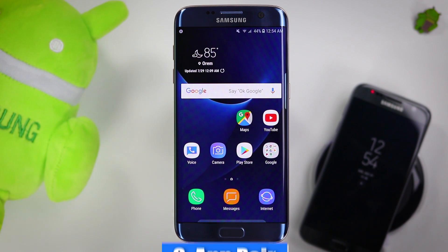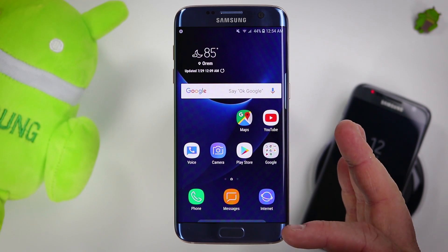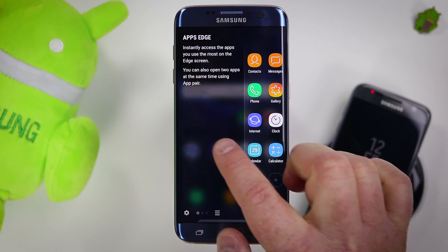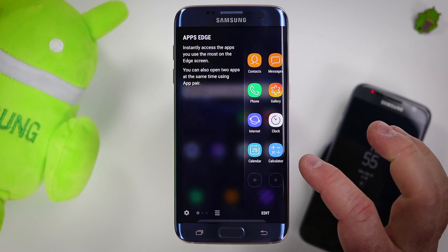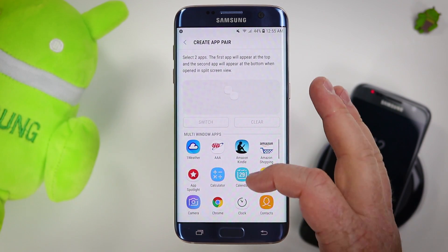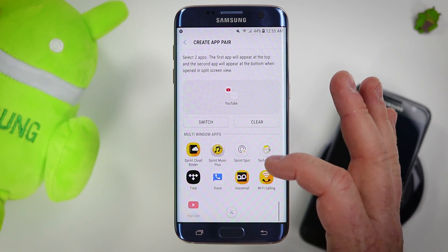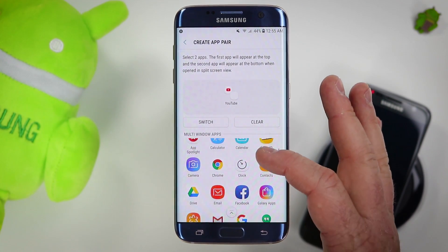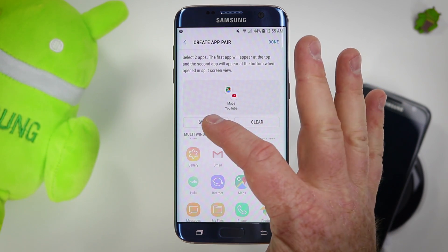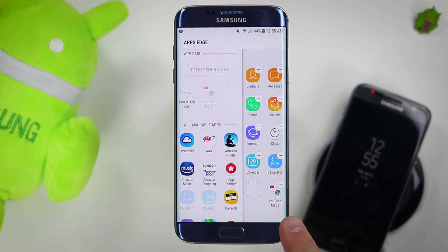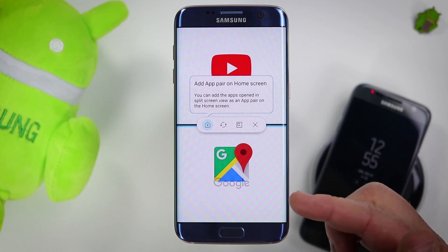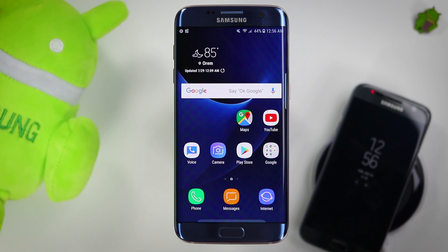Next, we have a new option called app pair. App pair has to do with multi-window, where you have two applications on the screen at once — this lets you have two of them paired together to instantly open at once. If we go into the edge panel on the side and click new app, we have the option to create an app pair. Some app pairs I like to use: browsing YouTube while also browsing Facebook, or navigating with maps. I can choose the two different apps, switch which one is on top, then select done. Now it has created this app pair right there on the edge. If I select the app pair, it instantly opens YouTube and Google Maps at the same time.